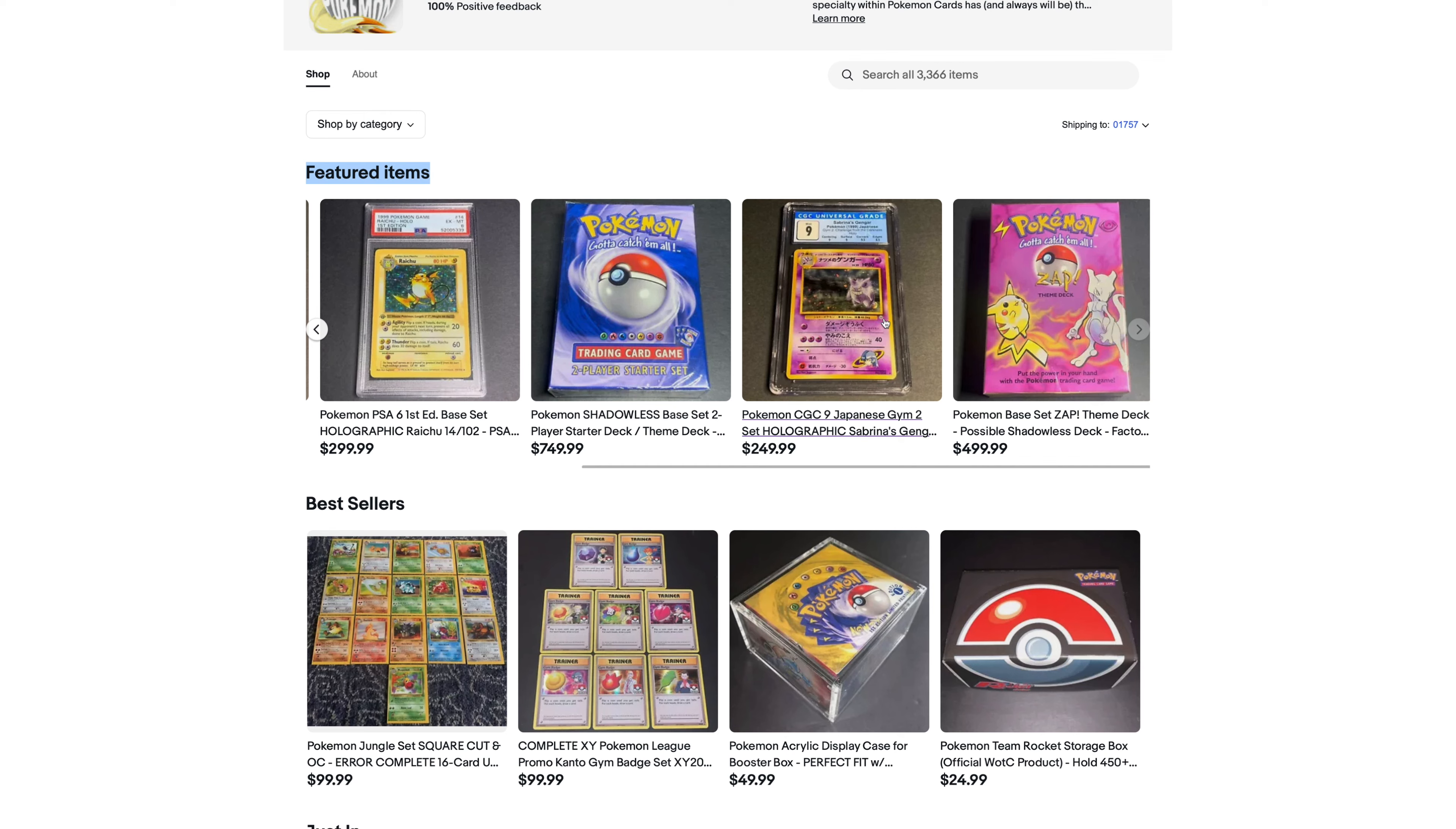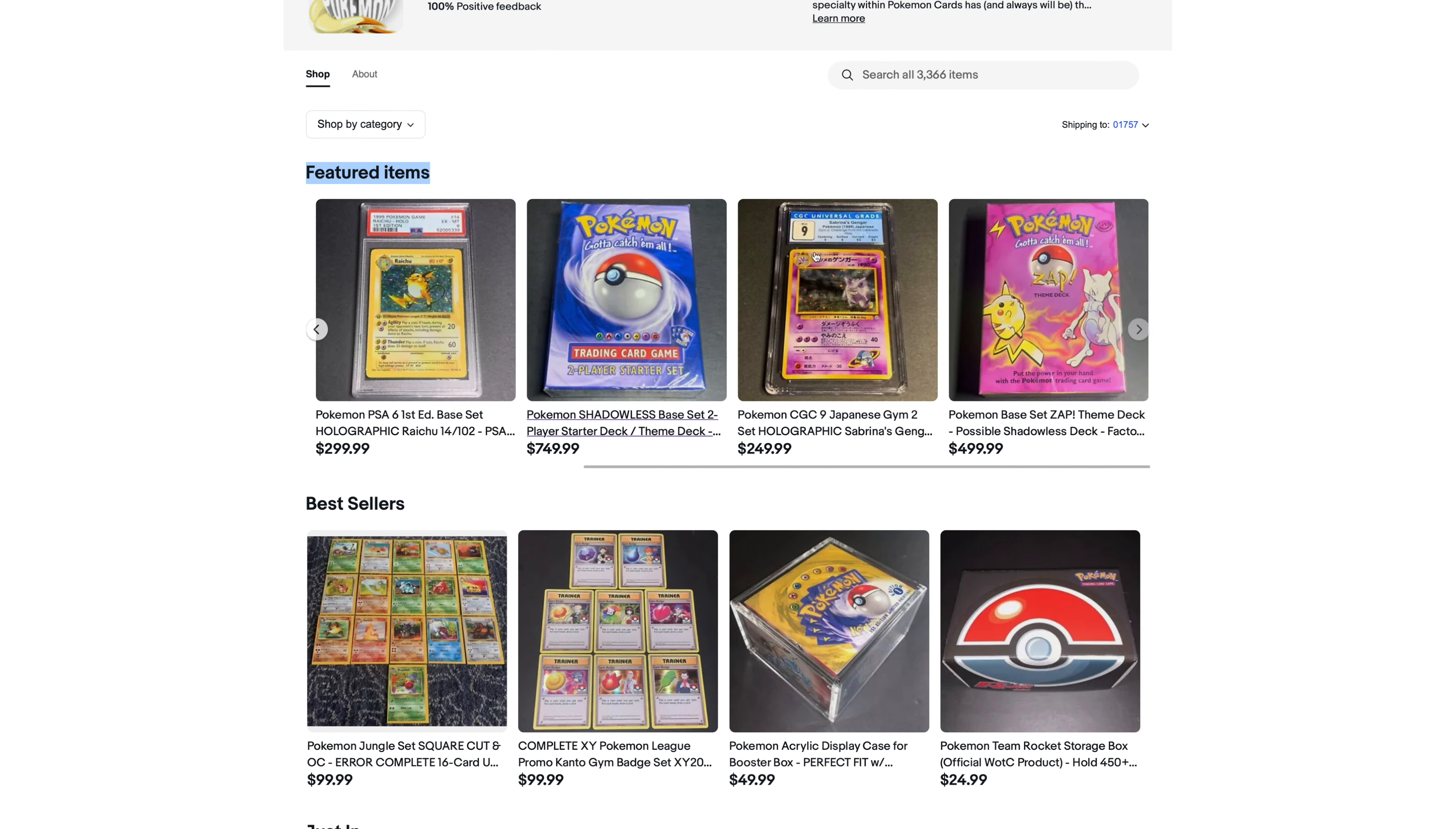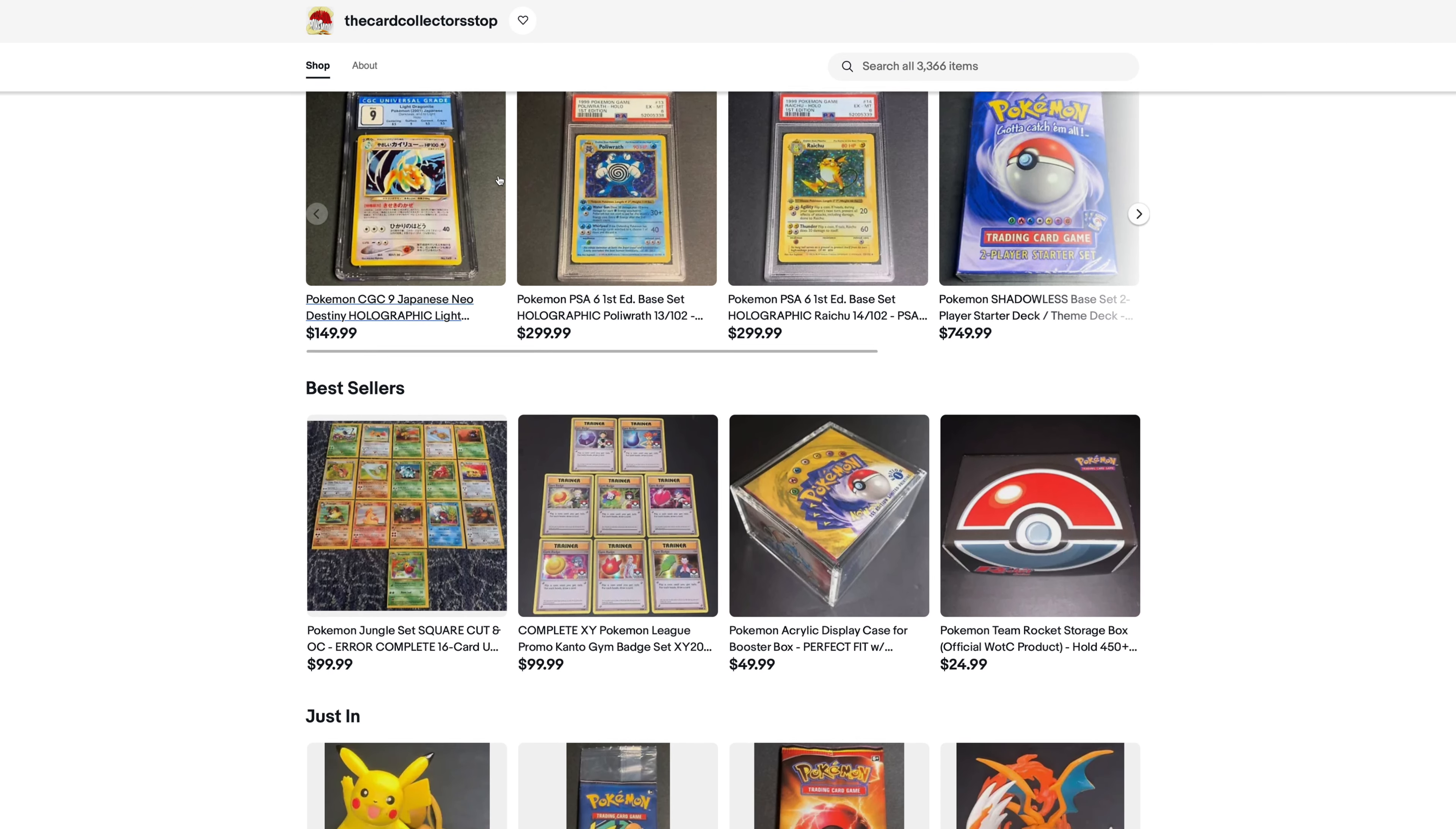We've got some theme decks, as most of you probably know. I love theme decks, so I had to highlight those two right there. And then another really cool artwork, Sabrina's Gengar from the Japanese gym series. Really like the artwork on that card, so I decided to highlight that one as well. You can only highlight six items. So those were the six items that I chose, and I'll probably change those around every month or so.